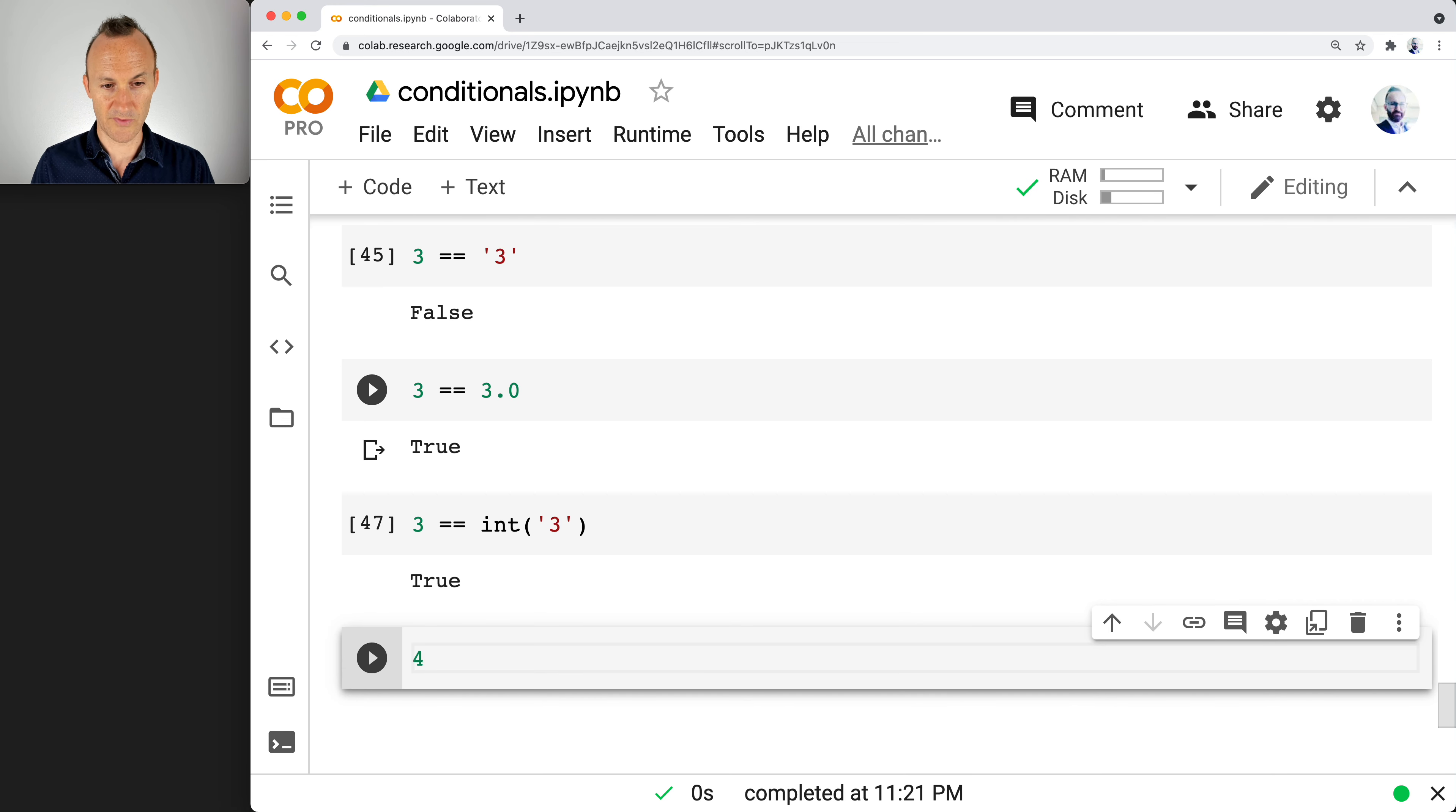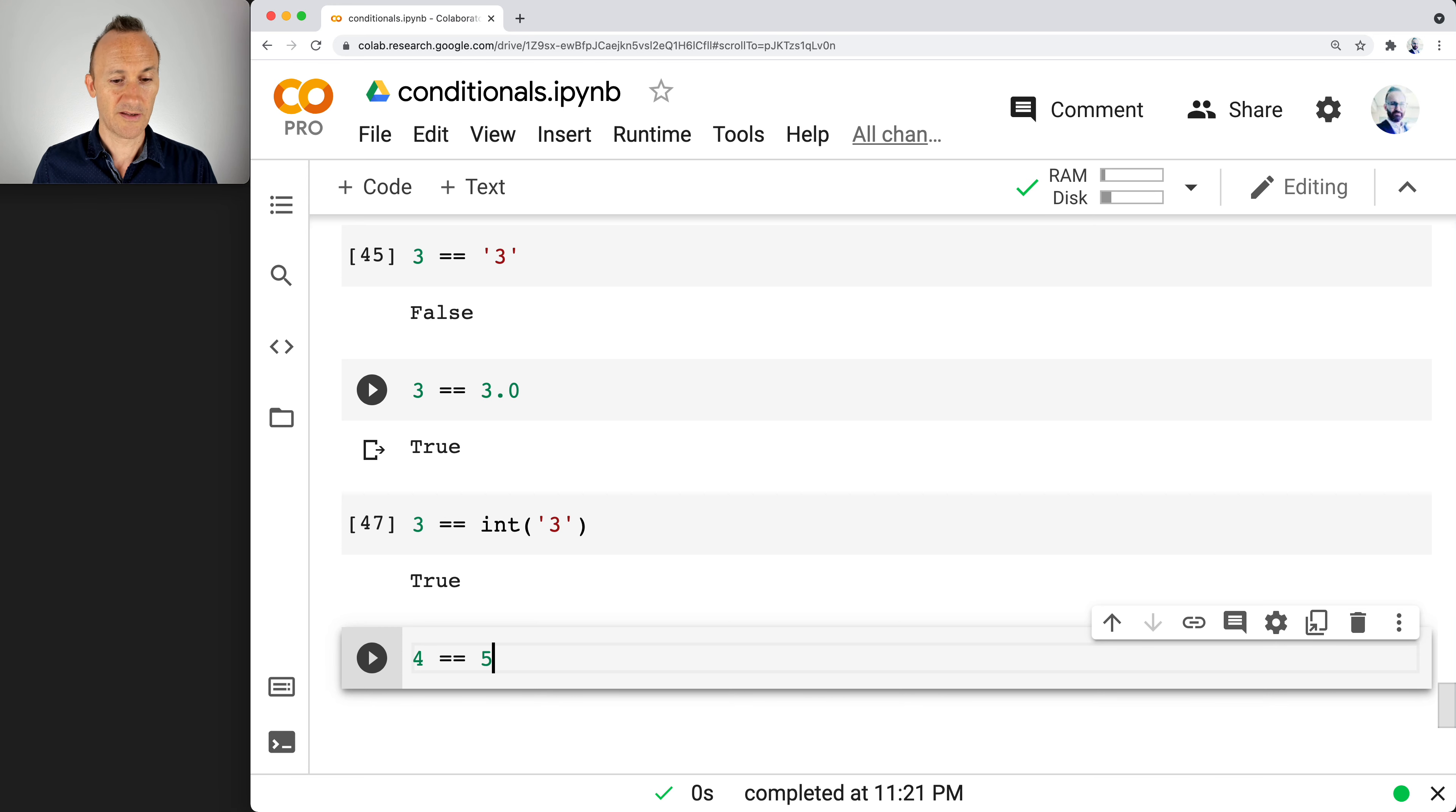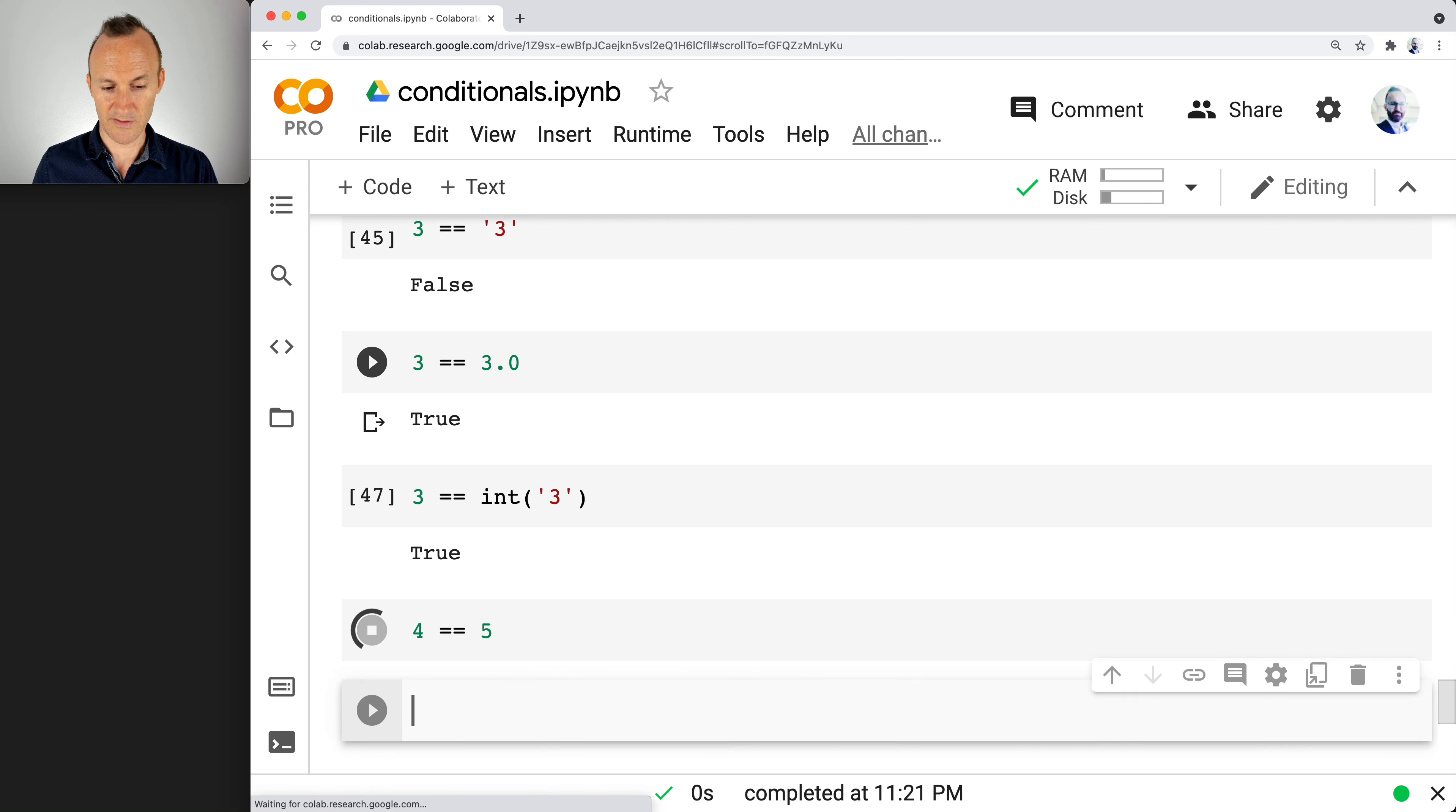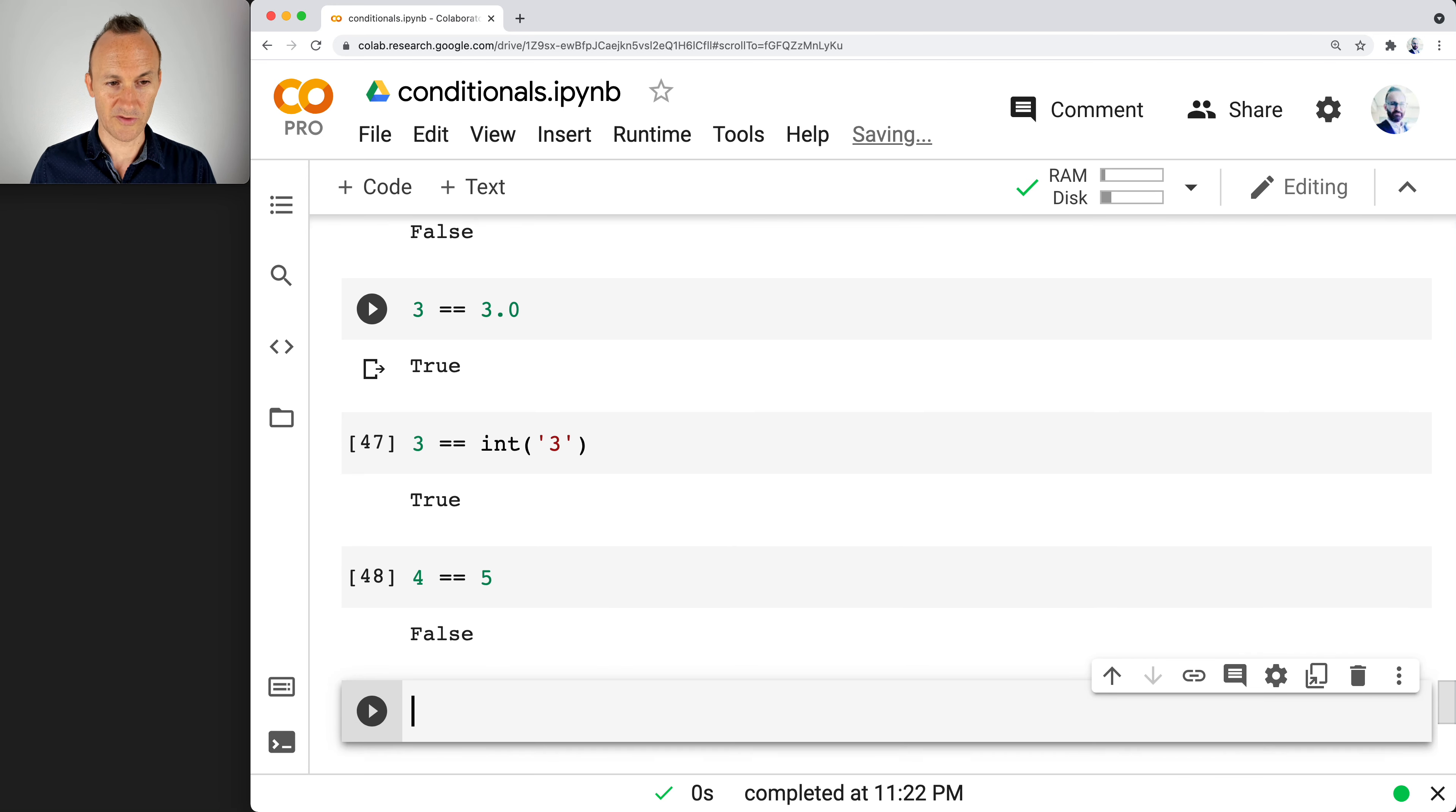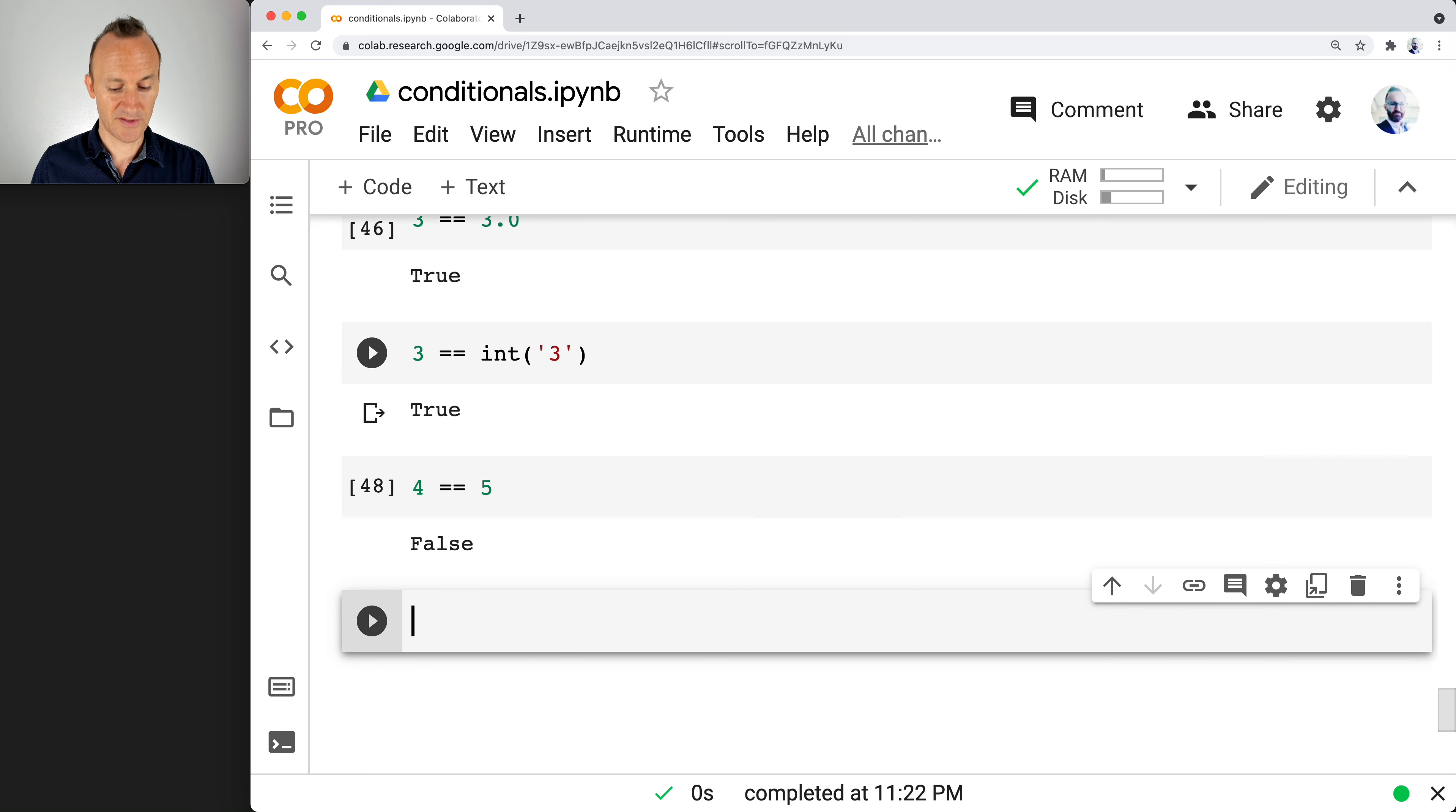And then if we want to say, is four equivalent to five? I think clearly that should be false.